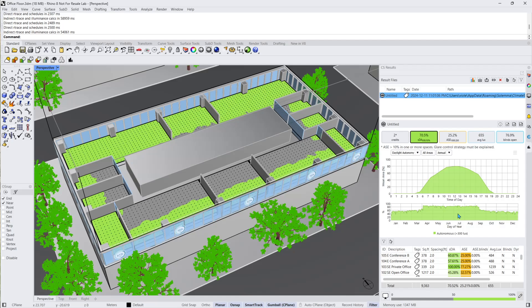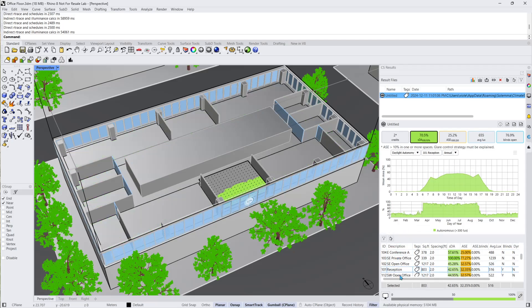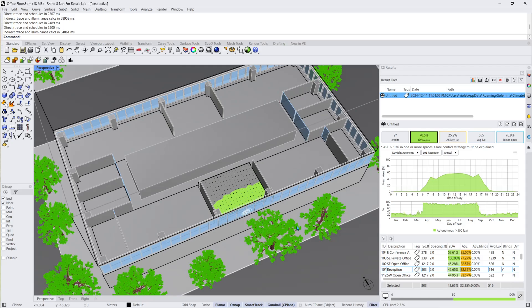If I click on an occupied floor area in the room table, the graph updates to reflect the statistics of that room alone. The Rhino model will also update to visualize only that room.